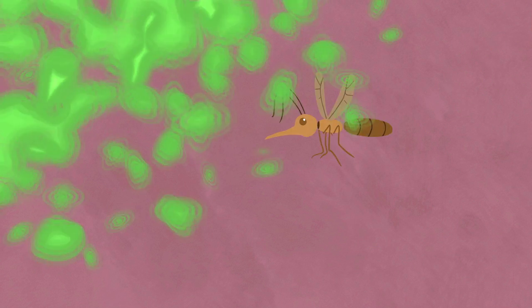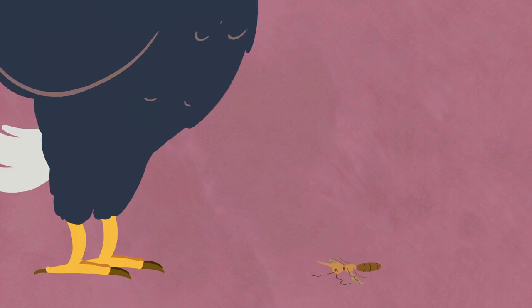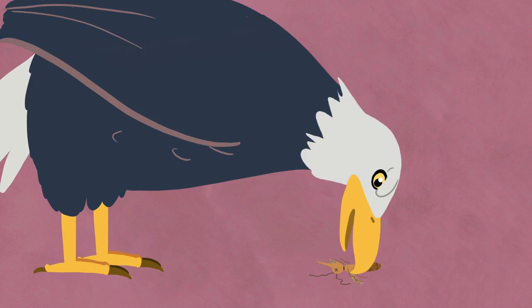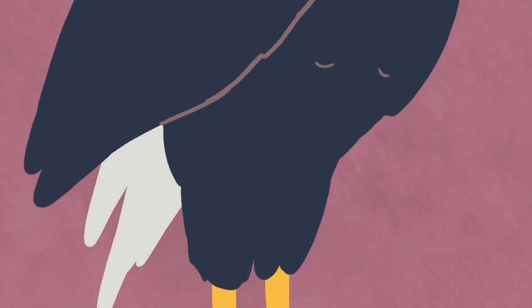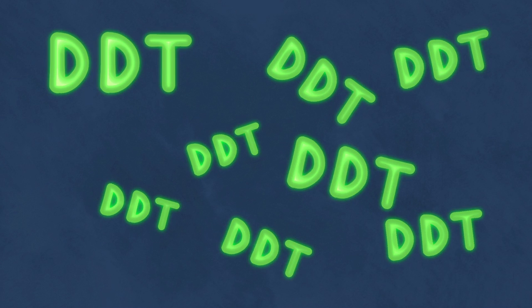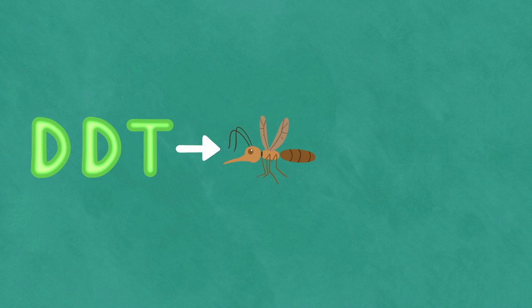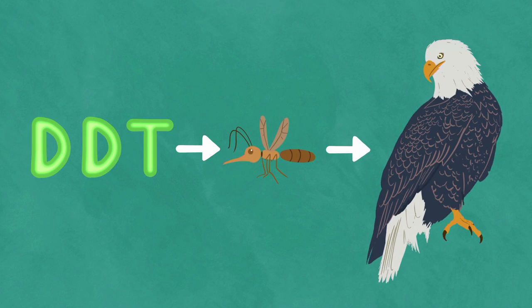DDT worked very well to kill insects, but when birds came and ate those heaps of dead bugs, the DDT accumulated in their bodies. It worked its way up the food chain.